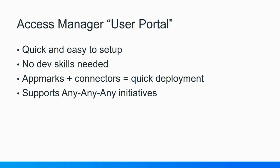When they use the Access Manager connectors out of the catalog in combination with configuring the app marks in the user portal, it makes for a quick way to make their applications securely available to their users.